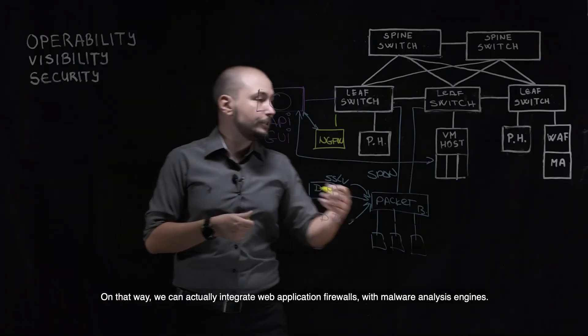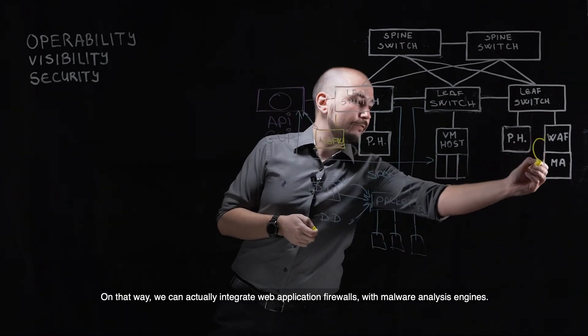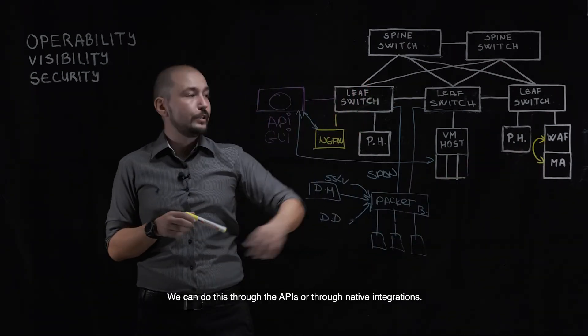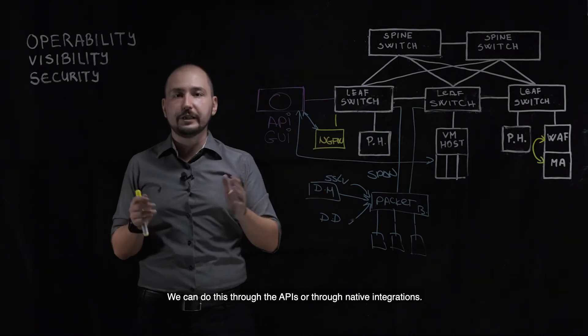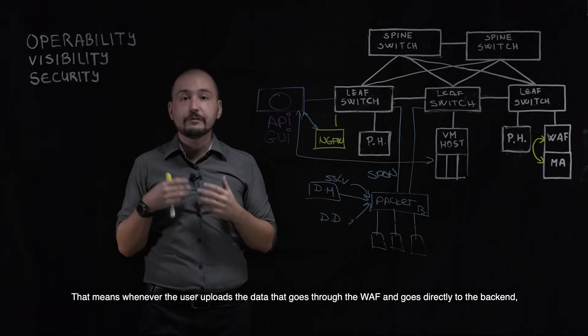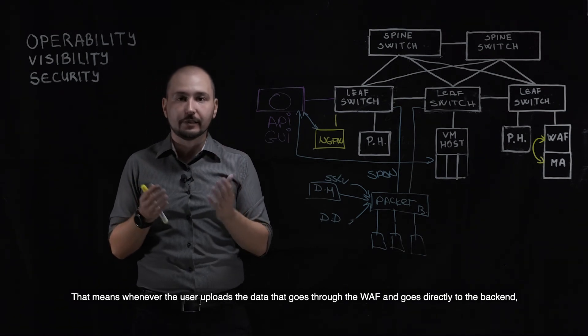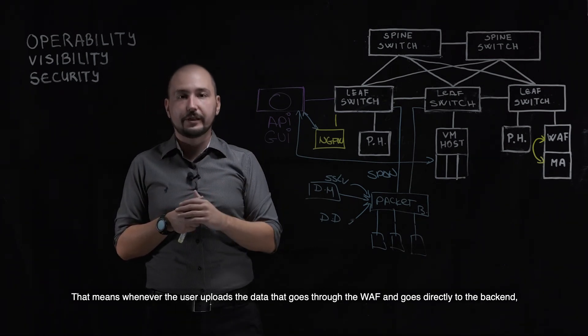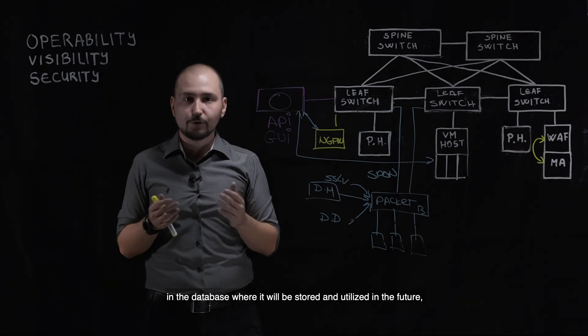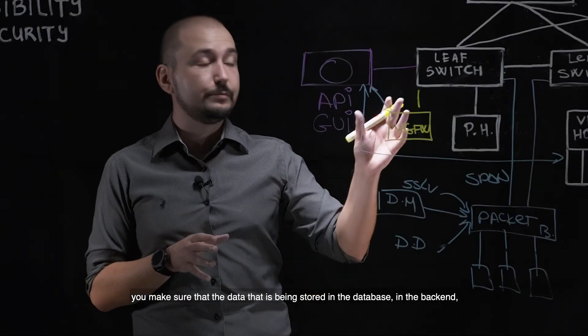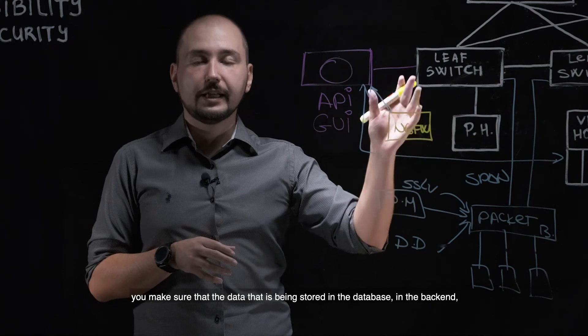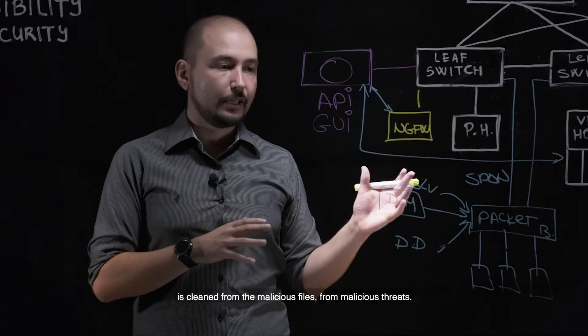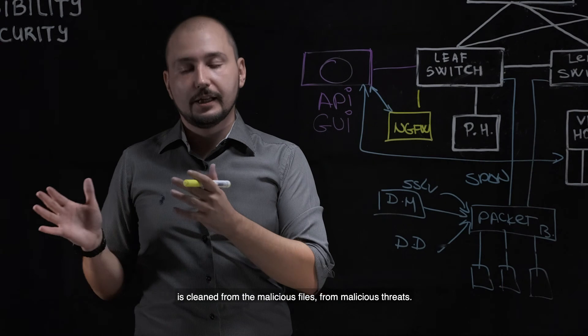In that way, we can actually integrate web application firewalls with malware analysis engines. We can do this through APIs or through native integrations. That means whenever the user uploads data that goes through the WAF and goes directly to the backend in the database where it will be stored and utilized in the future, we make sure that the data being stored in the database in the backend is clean from malicious files and threats.